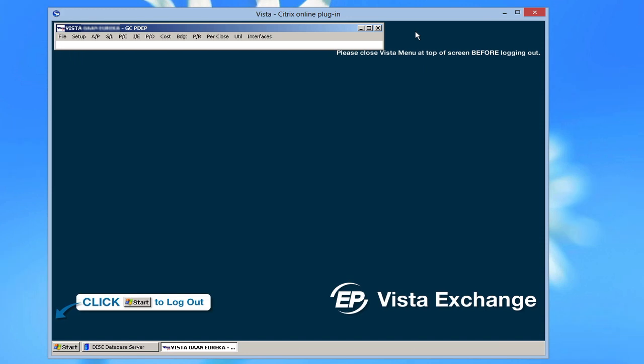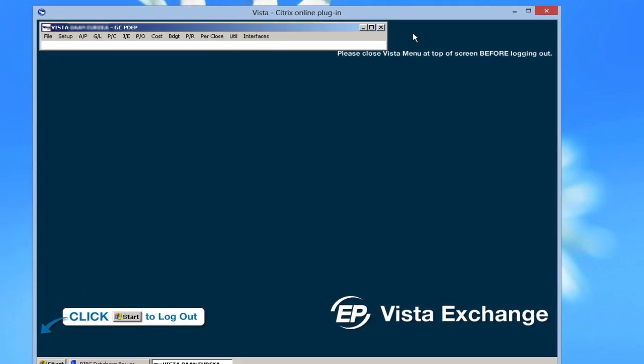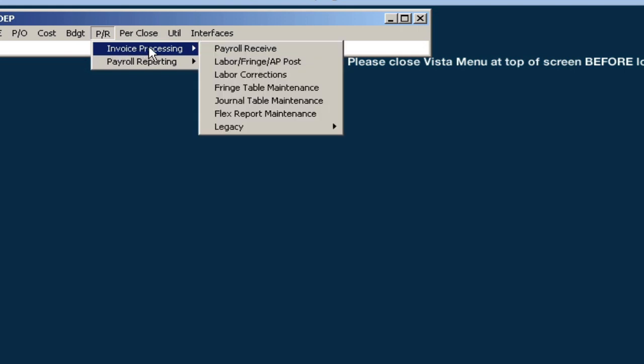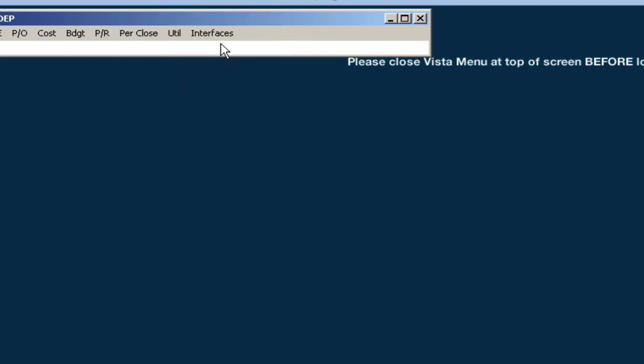To download the payroll invoices into Vista, go to P/R Invoice Processing, Payroll Receive.